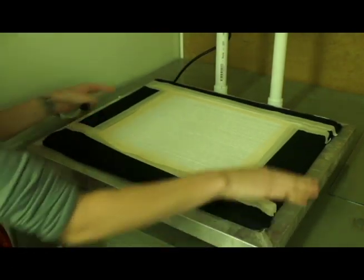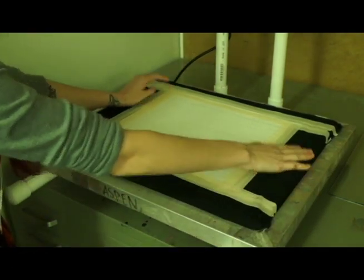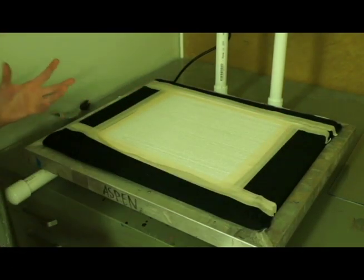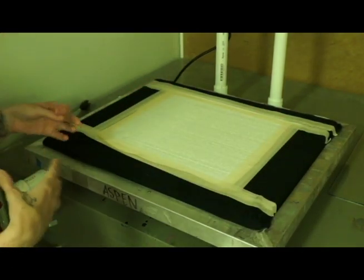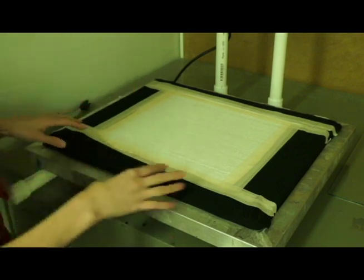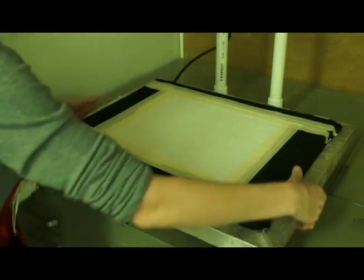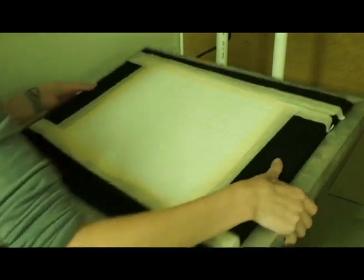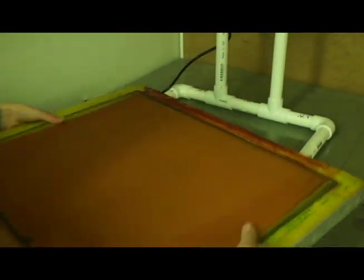You want to make sure that it fits within the inner part of your screen here, within the inner perimeter and that it fits pretty snugly because we don't want any light to be peeking through. So you want to put your foam board in there.